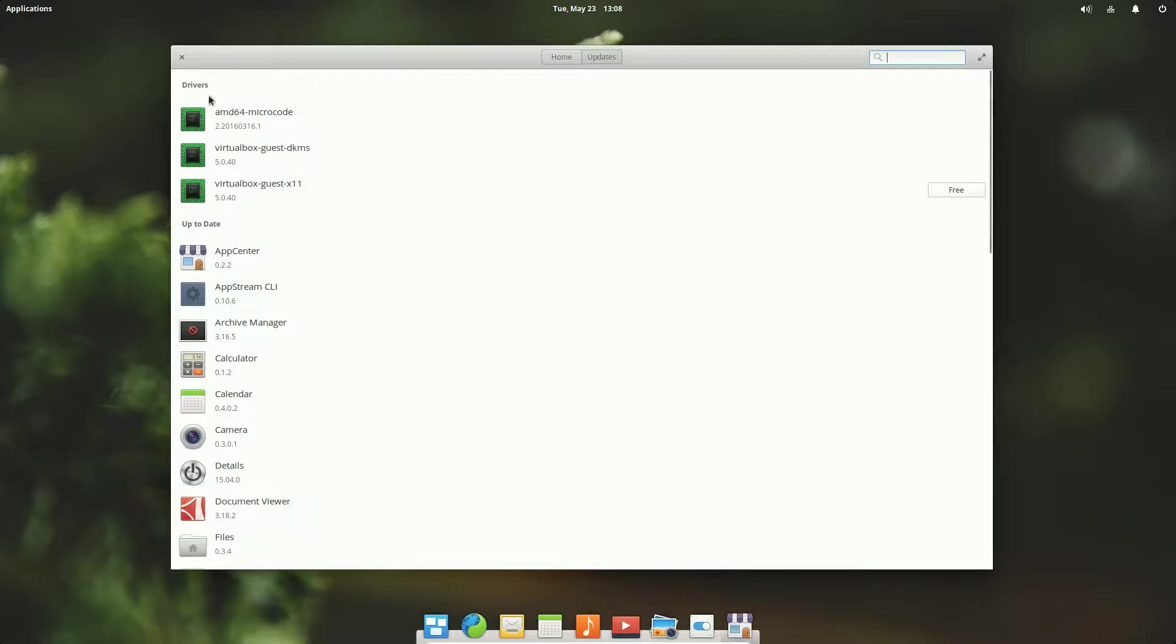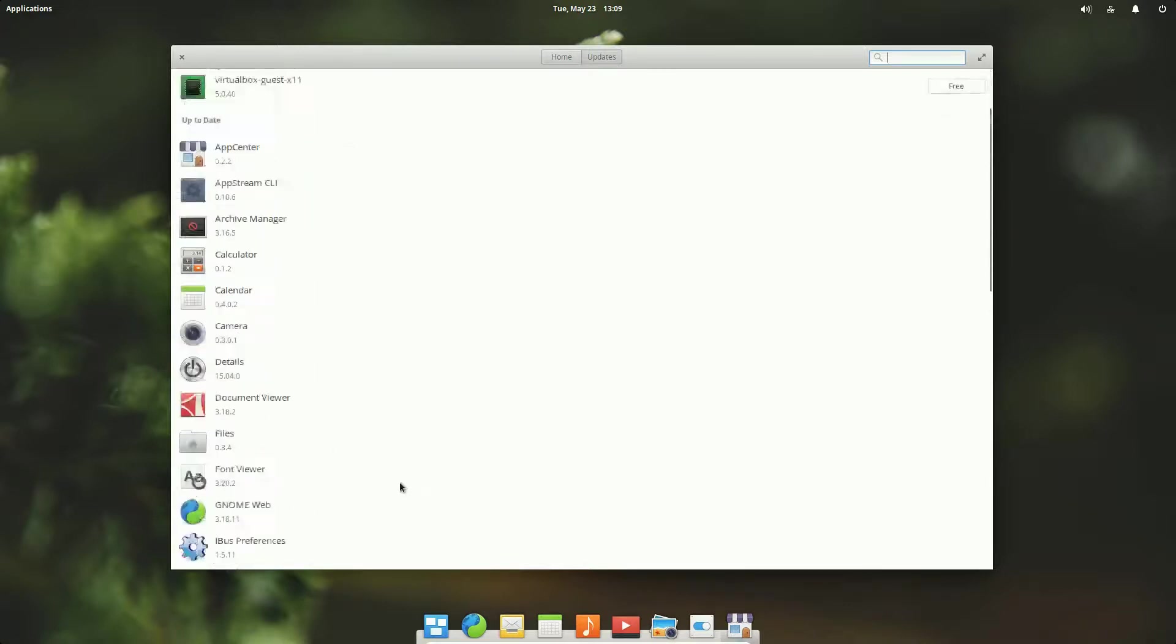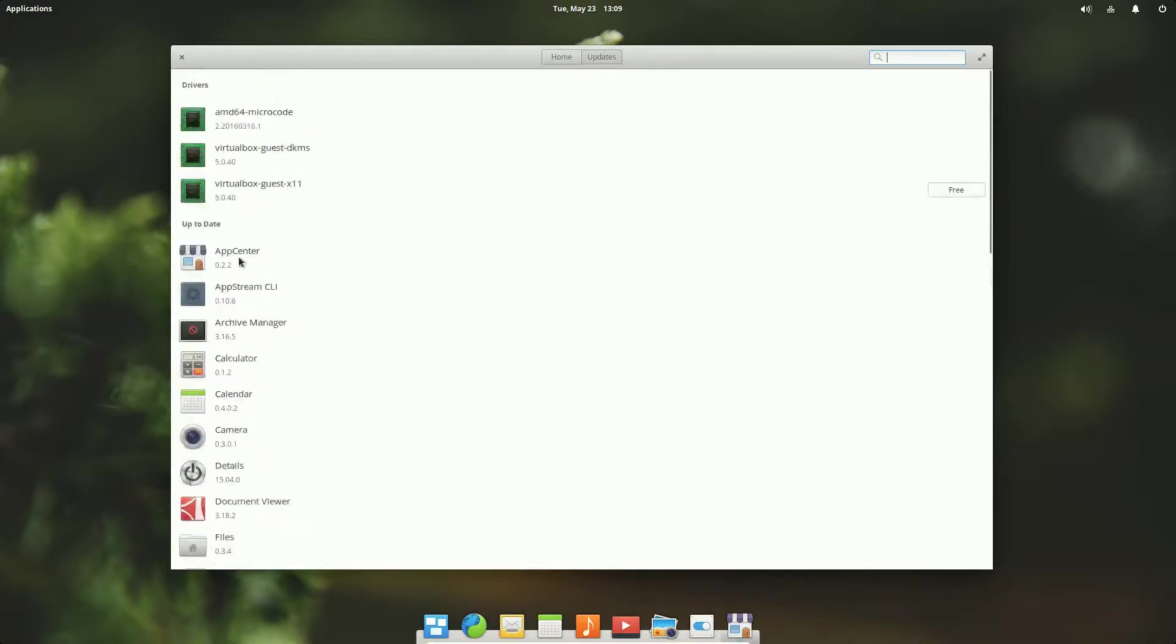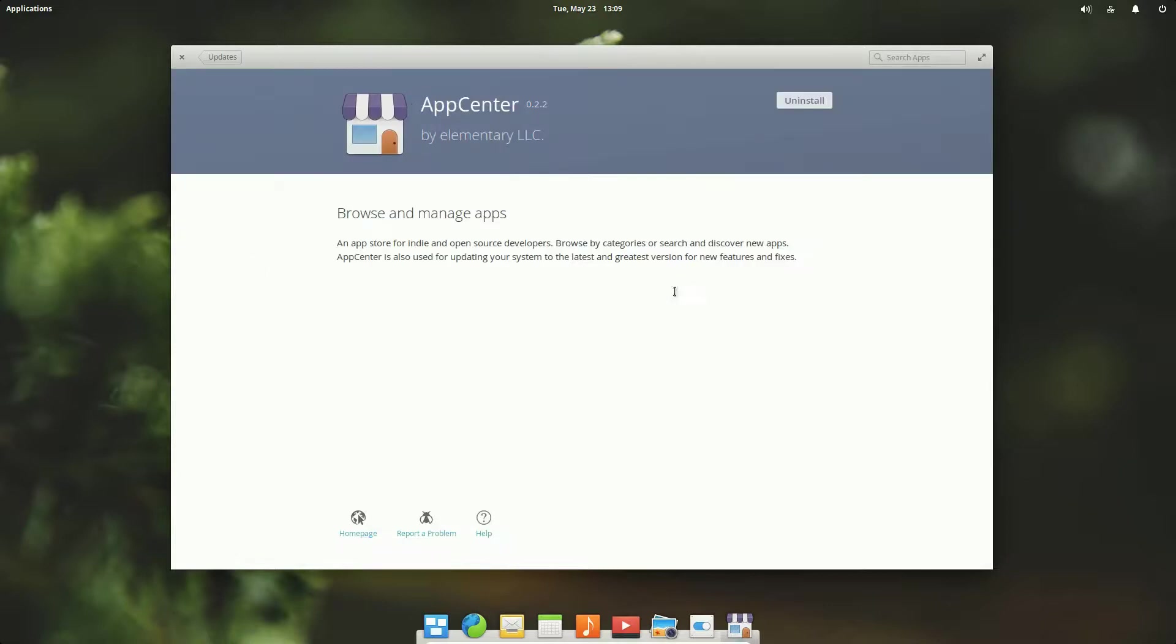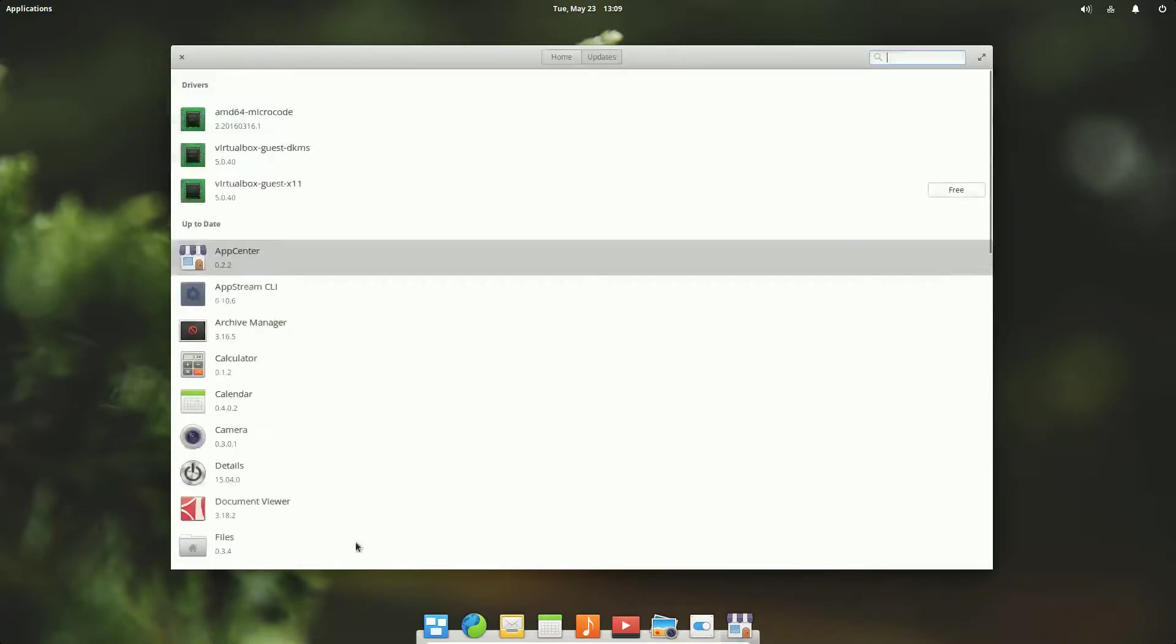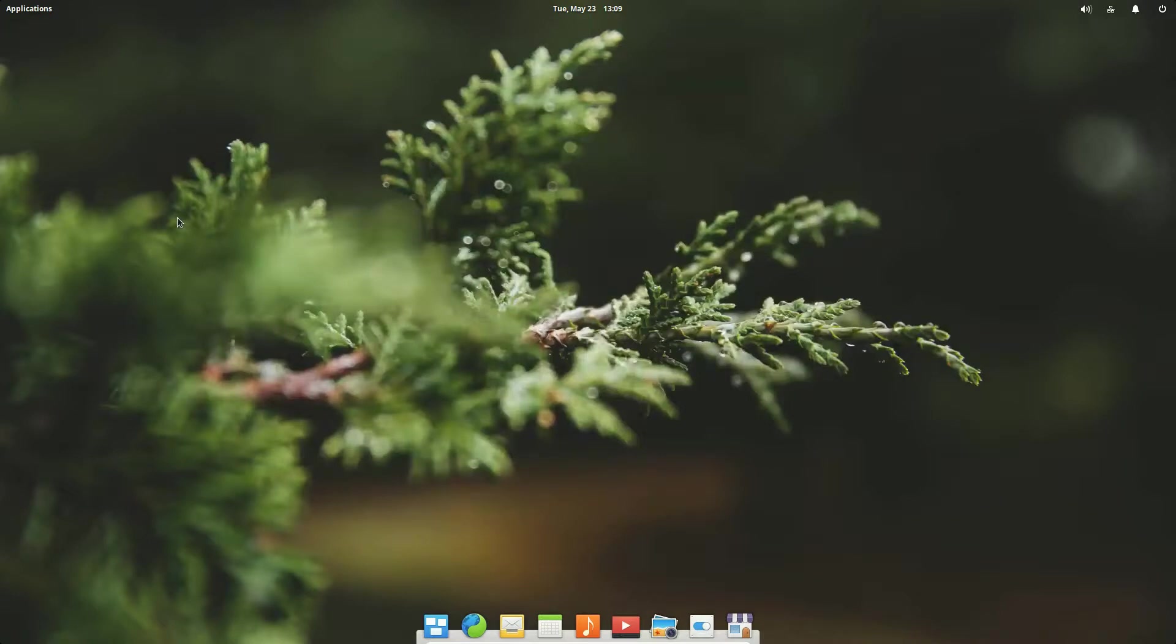Over here we have, we can click on the updates tab and it'll give us driver updates and all the software that is up to date. So it'll have updates up here whether it's drivers or applications, and down here it'll show us everything that's installed. For example, if you go to App Center we can uninstall it from here. Wouldn't want to do that, but you can install and uninstall apps from here as well. And there's a great selection which is very important.